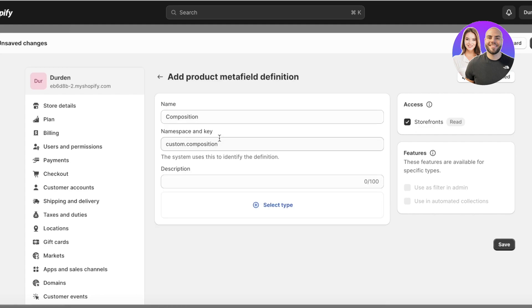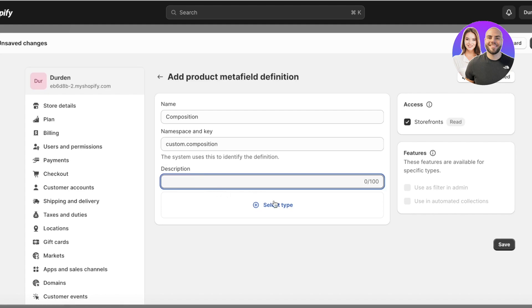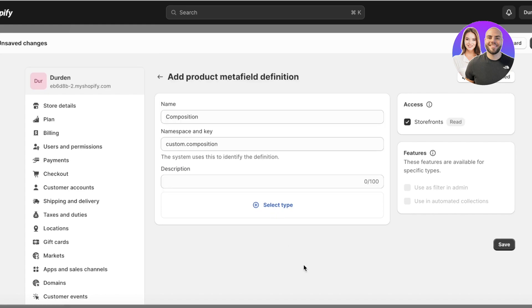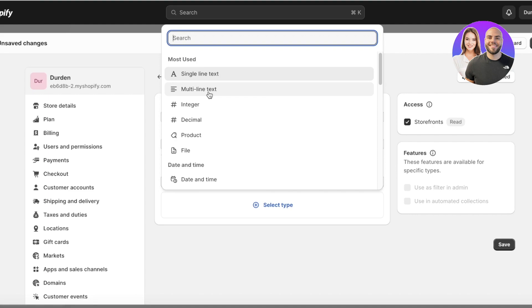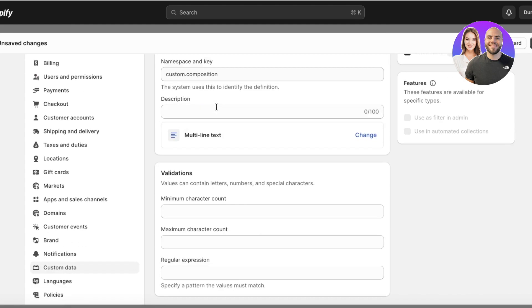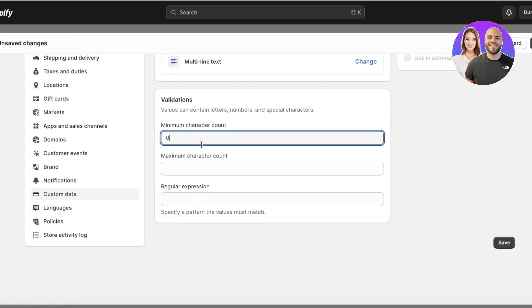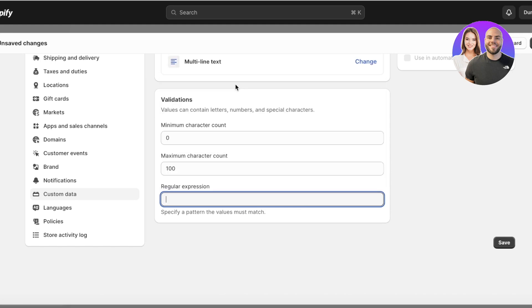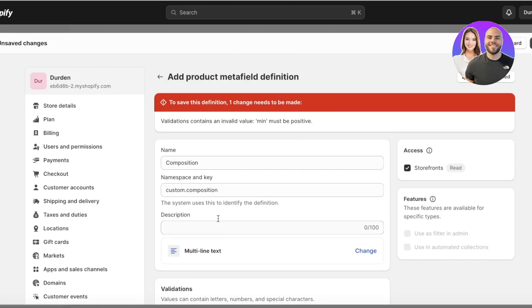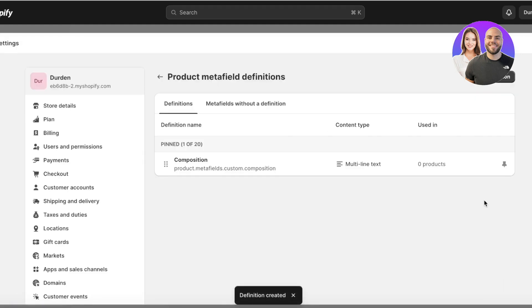Add the name — for this particular metafield it's going to be 'Composition.' You'll have your namespace and key, and you can add a description. Next, select the type: for us this will be multi-line text if it's longer, or single-line text if it's short. It can also be a product file, decimal, integer, date and time, or shipping dates and times. I'm going to add multi-line text. For validation, the minimum will be zero, the maximum I won't set to 100, and the regular expression will be alphabetic characters. Then click Save.